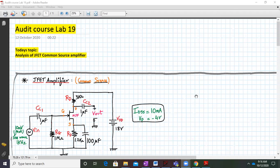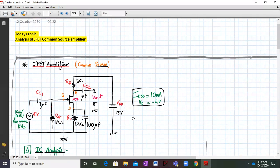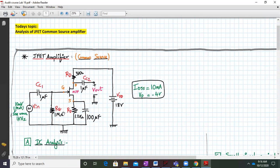Hello everyone. Welcome to audit course lab number 19. Today's topic is analysis of a JFET common source amplifier. This is my JFET common source amplifier. We have the input and output coupling capacitors CC1 and CC2, a bypass capacitor CS, and this is a self-biasing configuration for a JFET in a common source configuration.